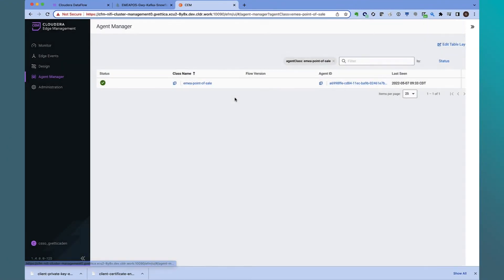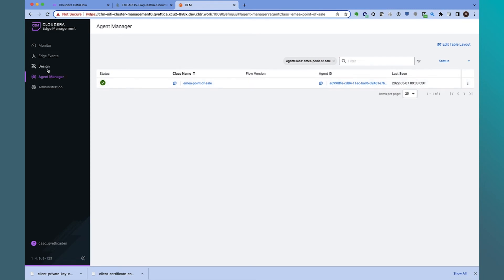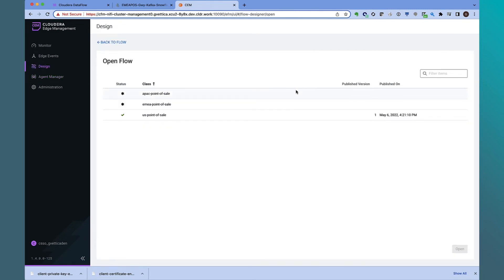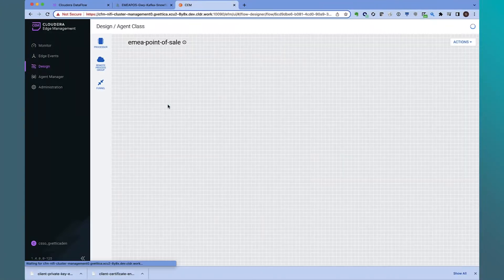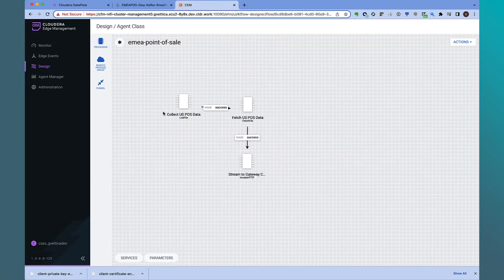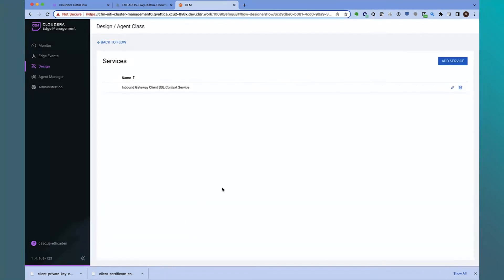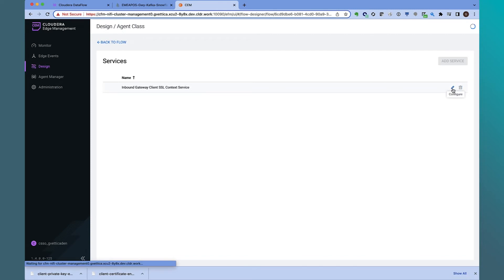Let's view the details of the EMEA agent. The new Agent Management view allows users to have more control and visibility over the agents. It provides detailed agent info along with alerts and command execution support against the agents. Now let's develop an edge data collection flow. In the design view, let's open up the EMEA agent class. Before we take a look at the edge flow, let's configure the SSL context service that will allow the application to connect to the data distribution gateway endpoint.